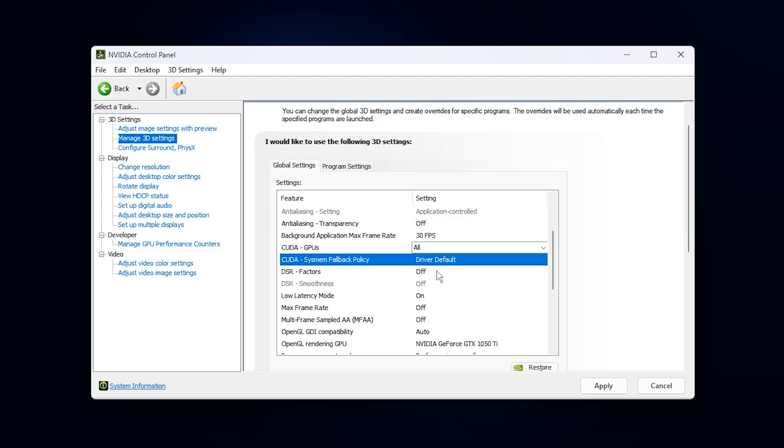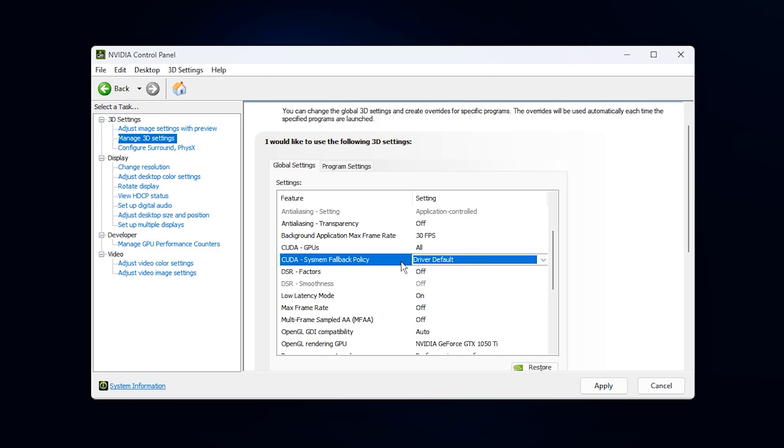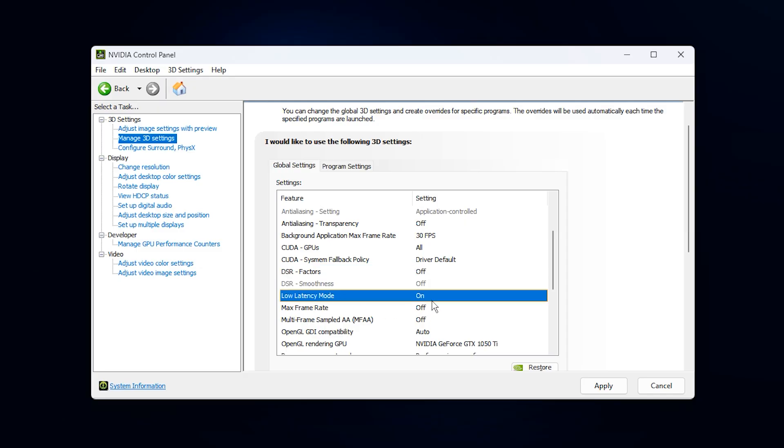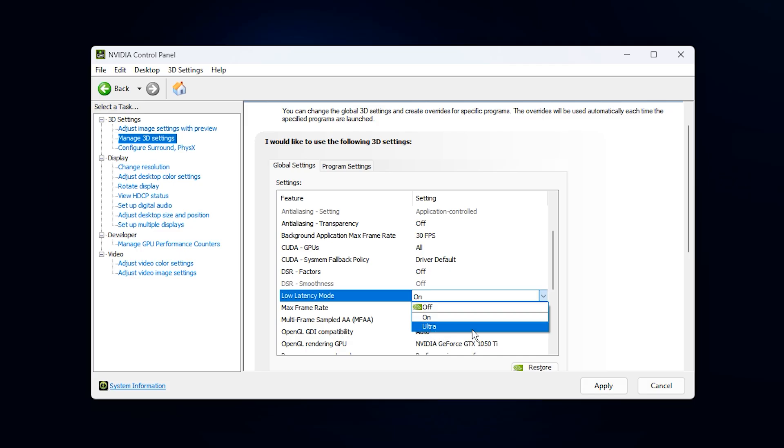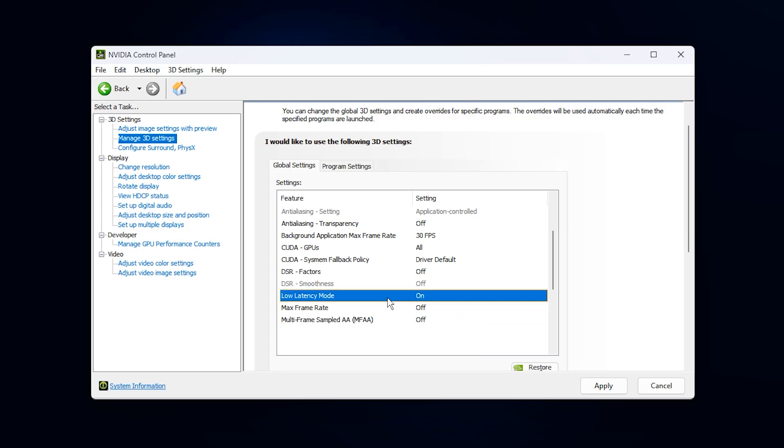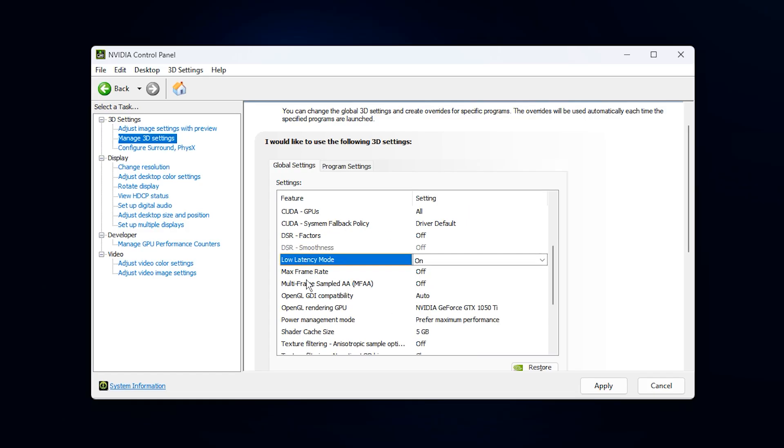Keep the CUDA system fallback policy on driver default and turn every DSR factor option off. Dynamic super resolution is great for image quality, but here we are focused purely on achieving top performance. Low latency mode is extremely important. Set it to on. Ultra is often misunderstood, and in many systems, it actually increases stutter instead of reducing it. Keeping it on the regular ON setting reduces queuing and gives more consistent input responses.